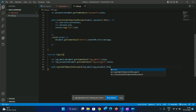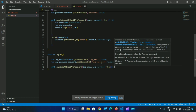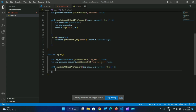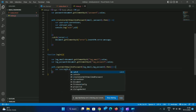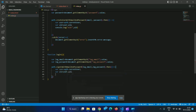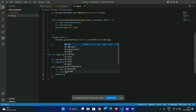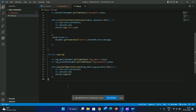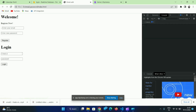We have the login function. When the user logs in, we get the user object. As soon as we are using this application, we verify the password. After the password, we confirm the login and the password is submitted.